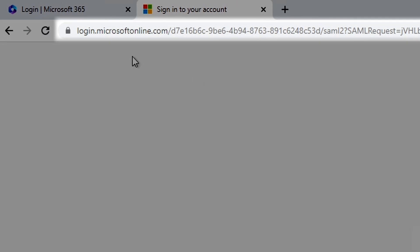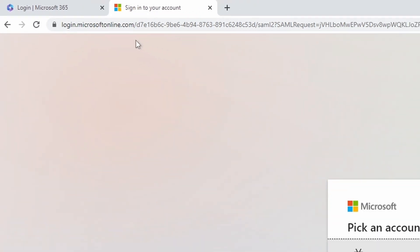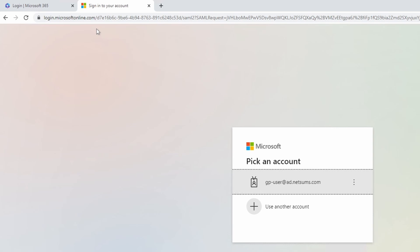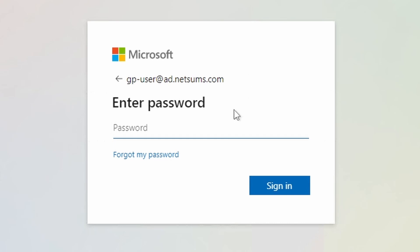And you can see that the URL gets forward to login.microsoftonline.com. I'm going to choose the user gpuser at netsams.com to connect to the portal. That's the user we gave permission on Azure to use the SAML authentication. Enter the password.